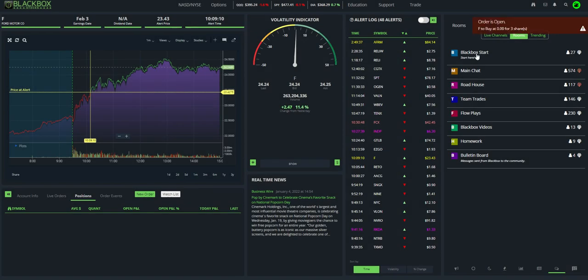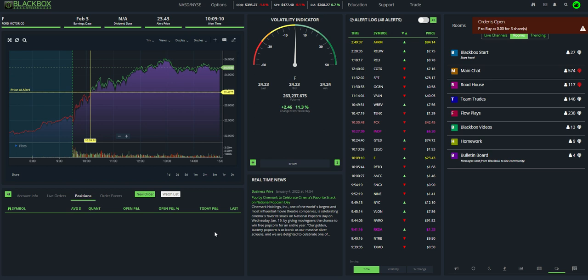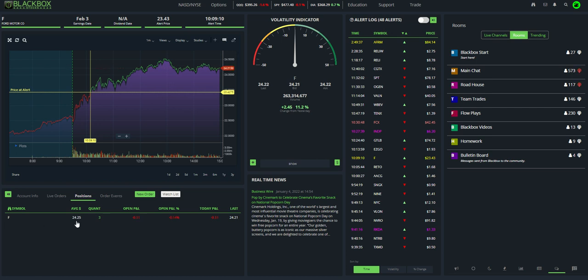And again, just within a few seconds, we'll see that this pops in and populates with the symbol being bought, quantity three, paid $24.25.